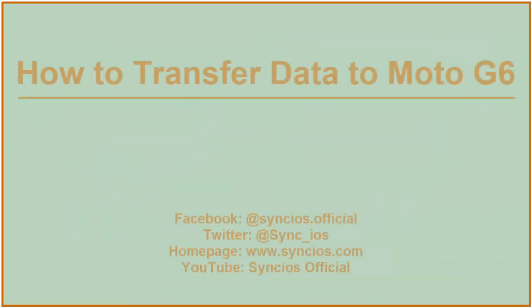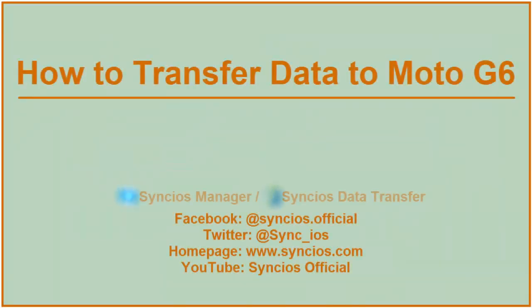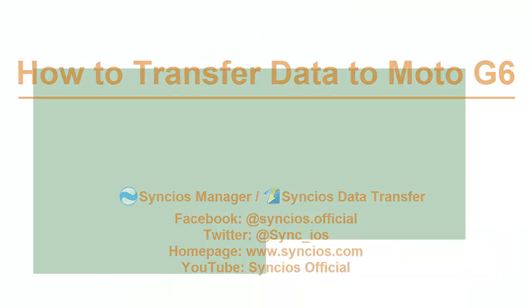Hi everyone, this video is going to show you how to transfer data to Moto G6. Let's start right now.